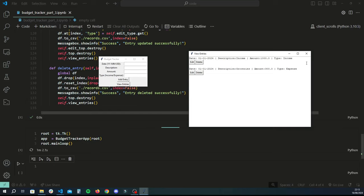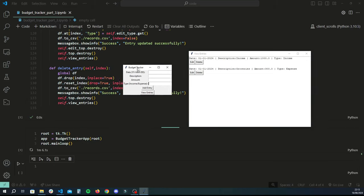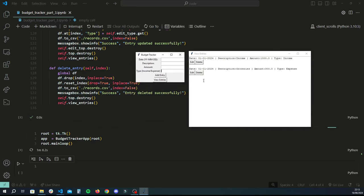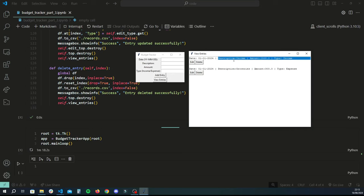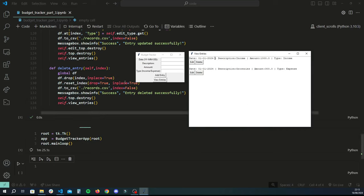In this tutorial we're going to be adding search functionality so we can search through records — looking for things by description or date. We'll also be able to get a monthly summary of income and expenses as well as savings.